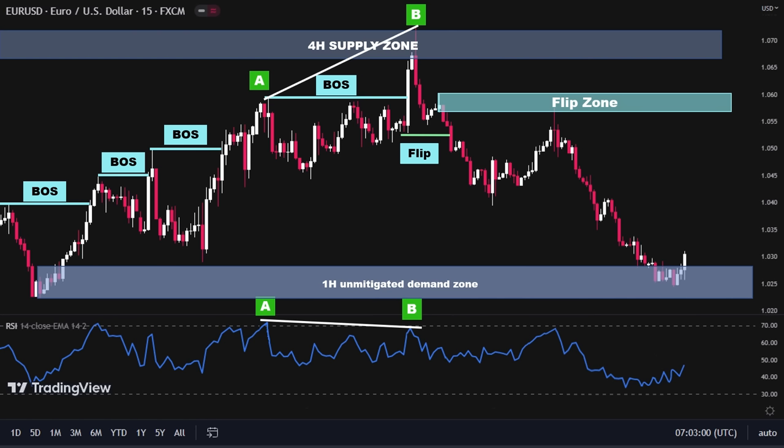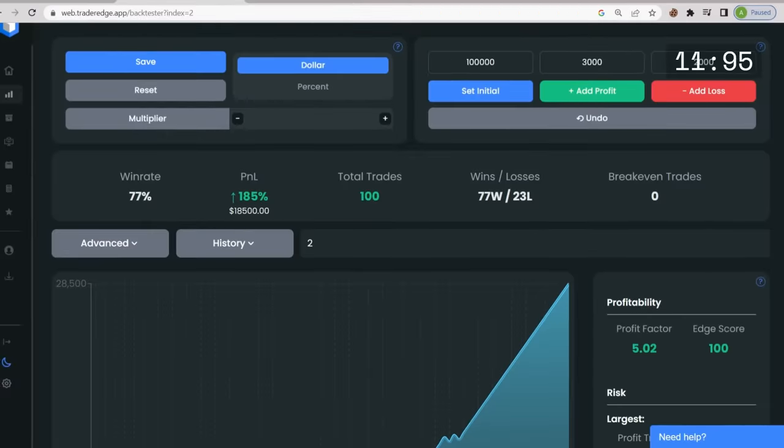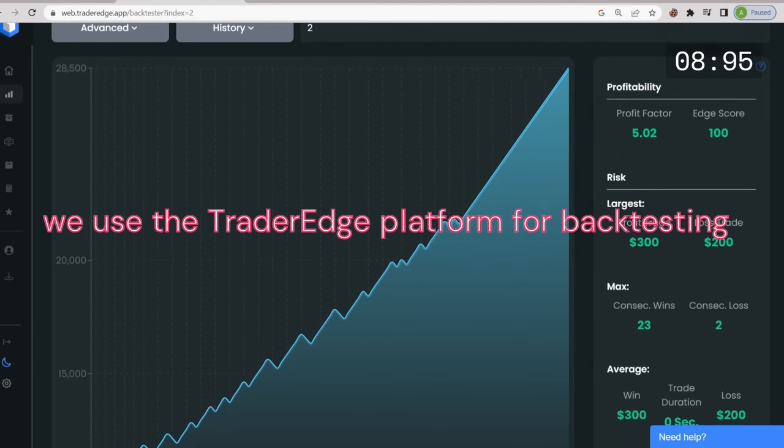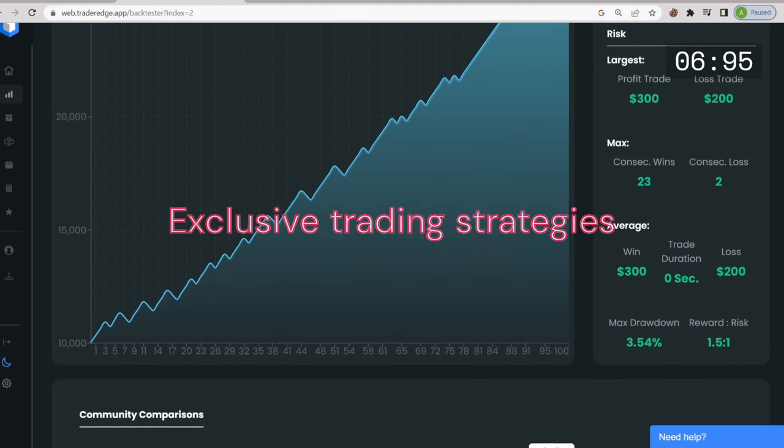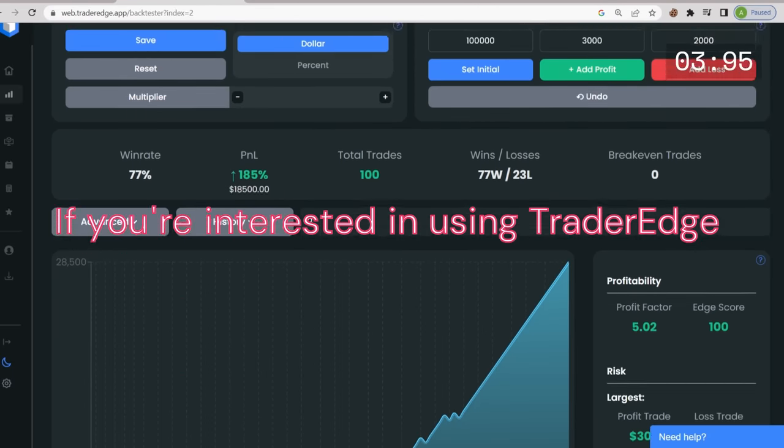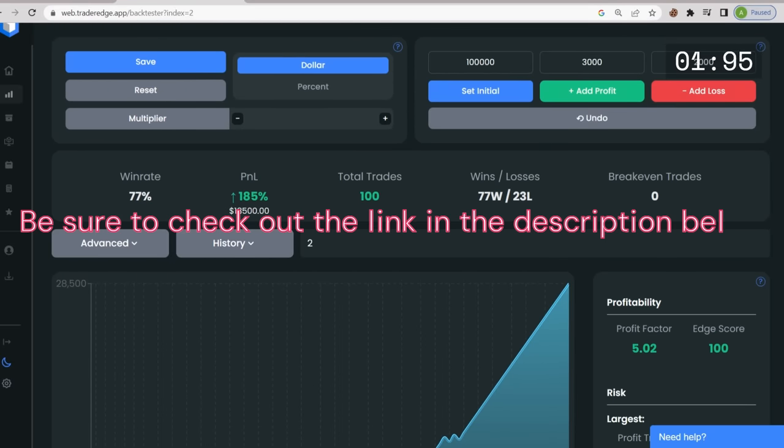But before diving into the details of the premium and discount zone, it's important to note a crucial step in your trading journey: backtesting your strategies. Before applying any strategy to your real account, it's recommended that you backtest it at least 100 times. This is because a strategy's win rate is dependent on various factors such as market conditions, trader psychology, trading sessions, risk management, and time frame. To help you with this critical step, we use the TraderEdge platform for backtesting our exclusive trading strategies. If you're interested in using TraderEdge as your backtesting tool, be sure to check out the link in the description below.